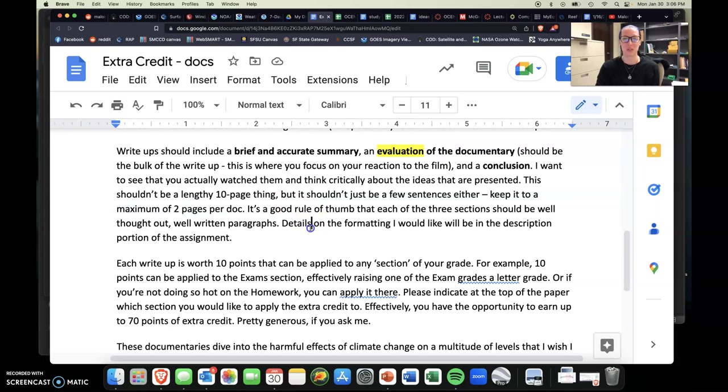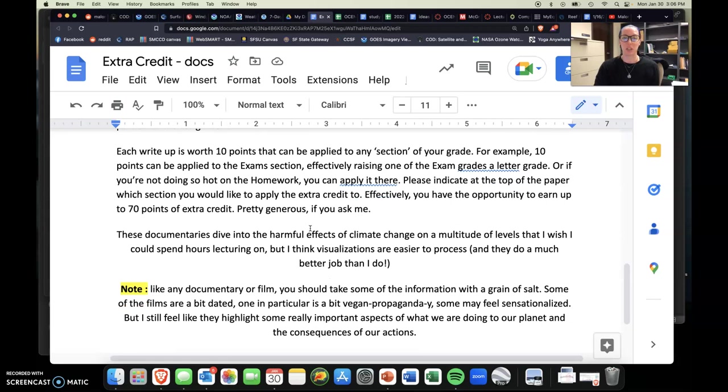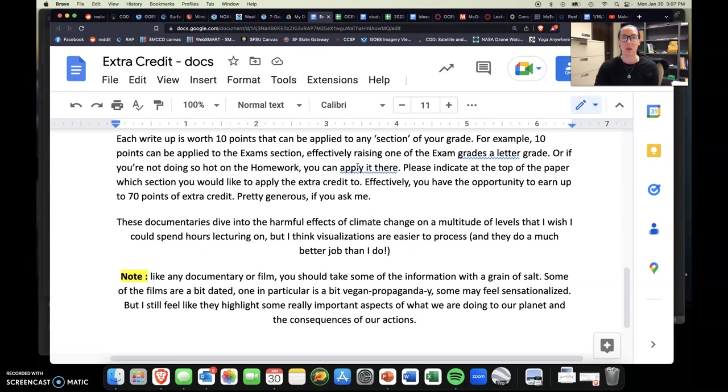So overall, each write-up is worth 10 points and can be applied to any section of your grade. If you refer back to the syllabus, you know, there's different sections of the grade, and so you can apply it to any one. It doesn't really matter. But basically each documentary is worth 10 points. So if you add all those up, you have the opportunity to earn up to 70 points of extra credit.